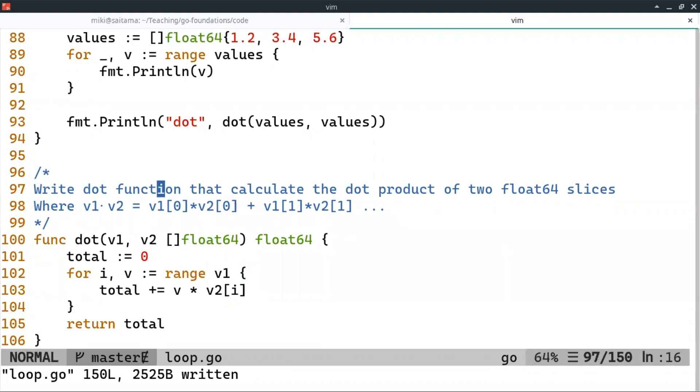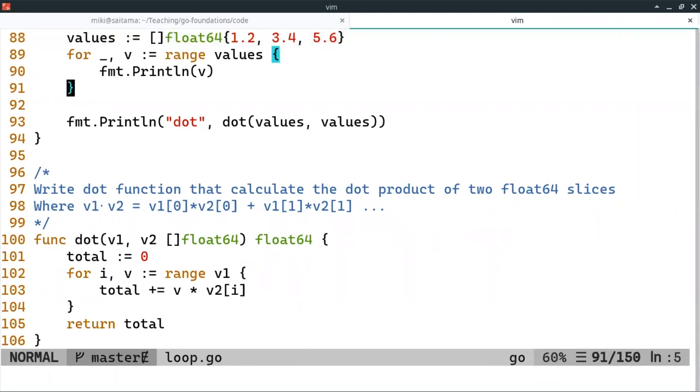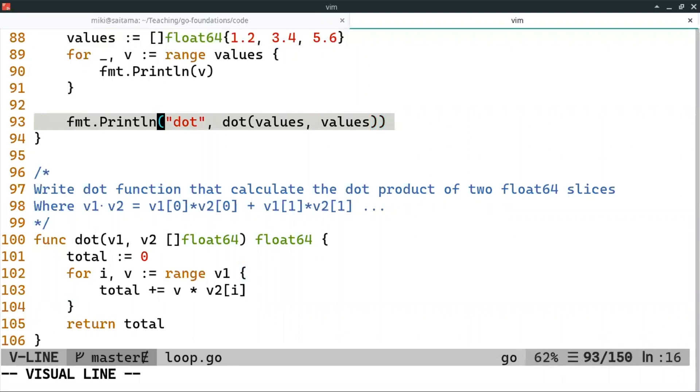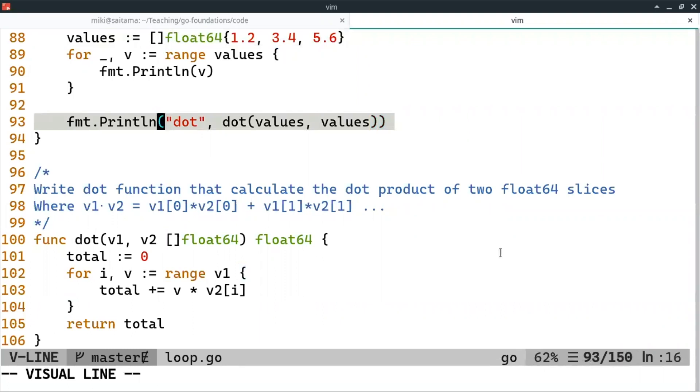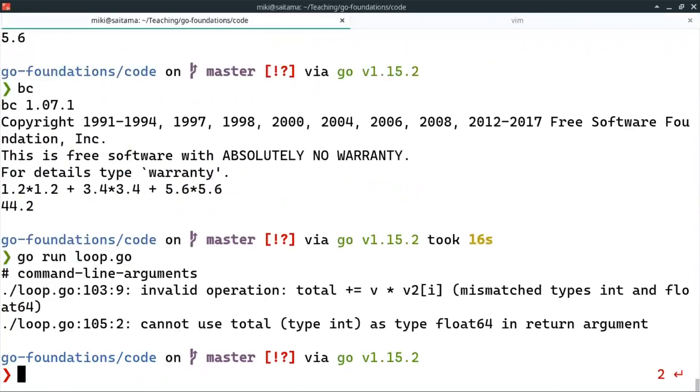And we have here our list of values. And we compute the dot product of the values by itself. And when we run the code, we see we have an error.